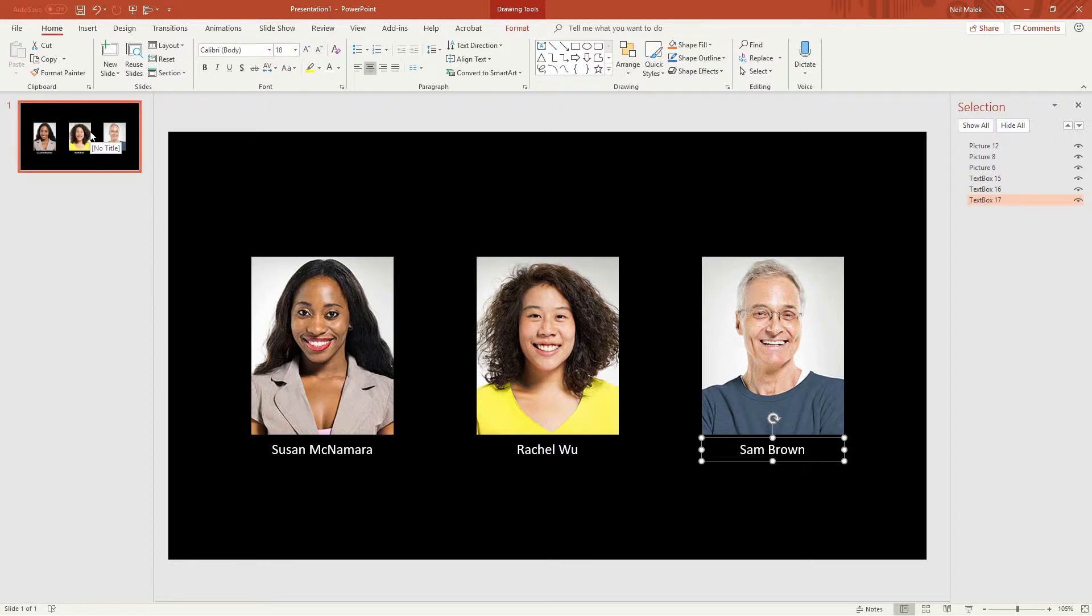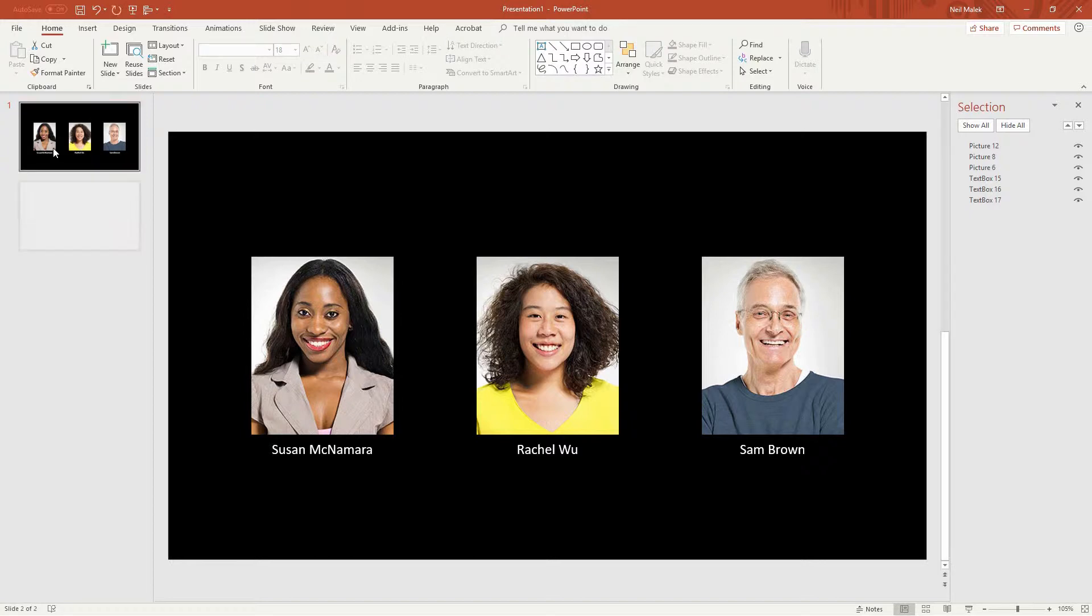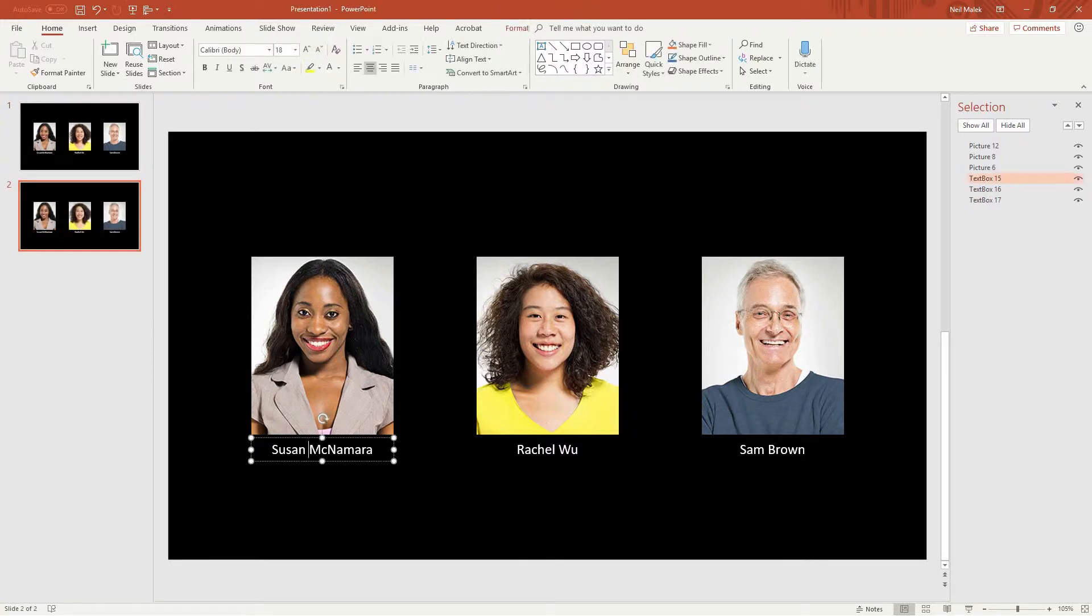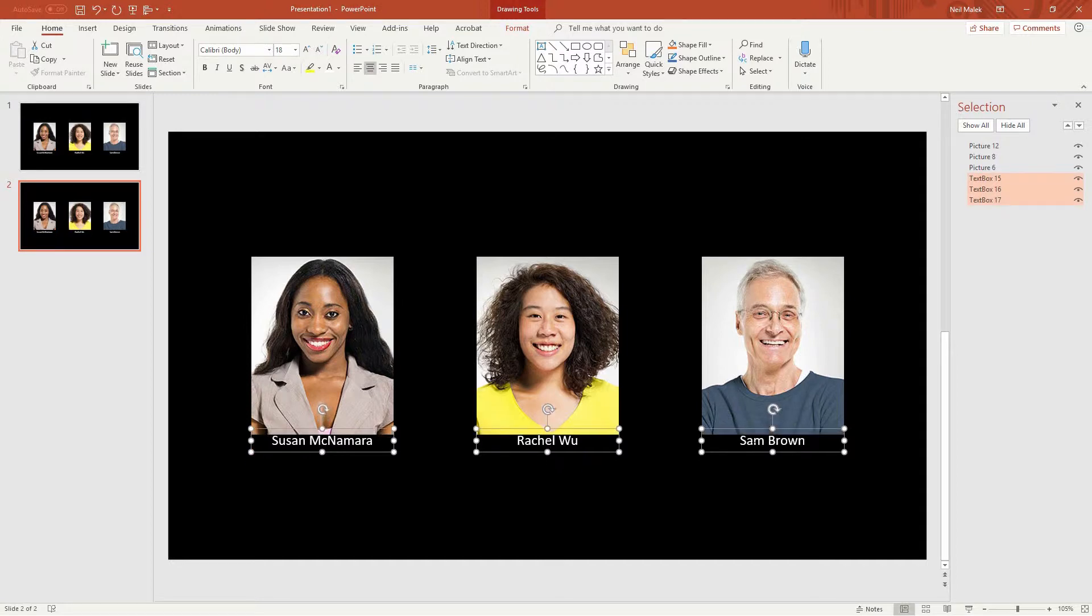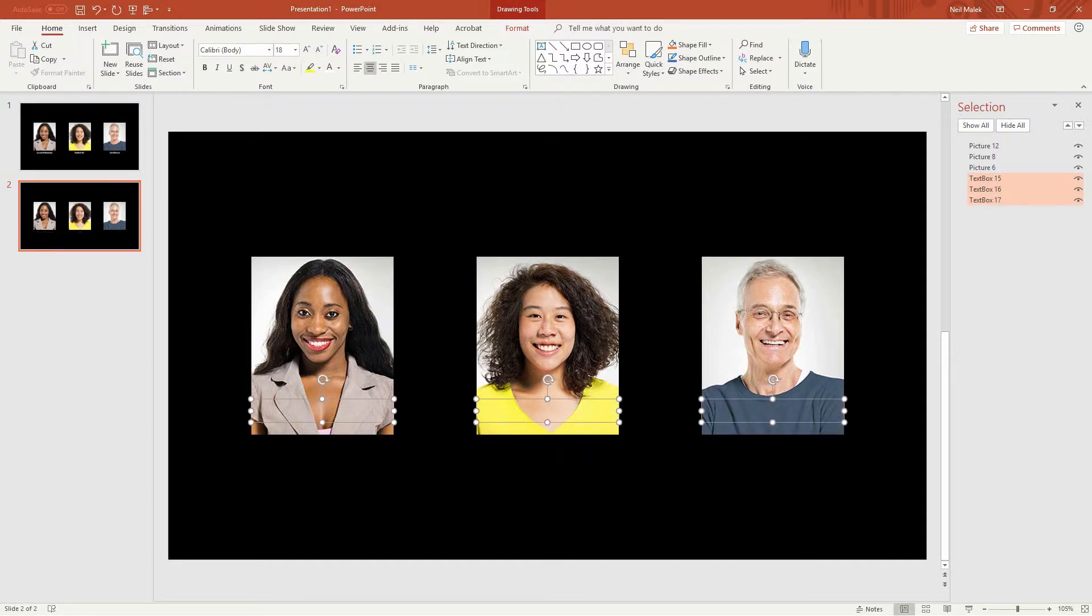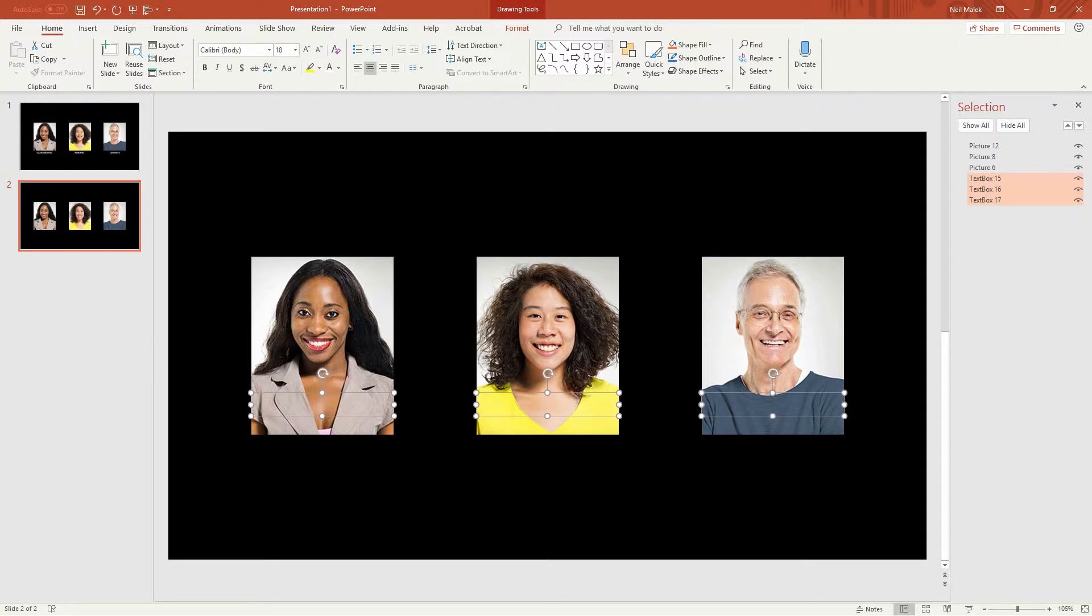Now what we're going to do is click on the slide and use the keyboard shortcut control D to duplicate it. We're gonna take each of their names, click on each of the different text boxes holding down shift to select them all and then slide their names up underneath their faces, something like that.